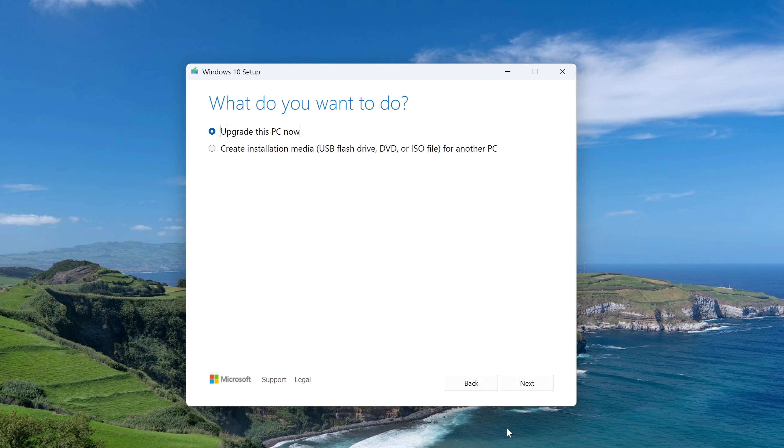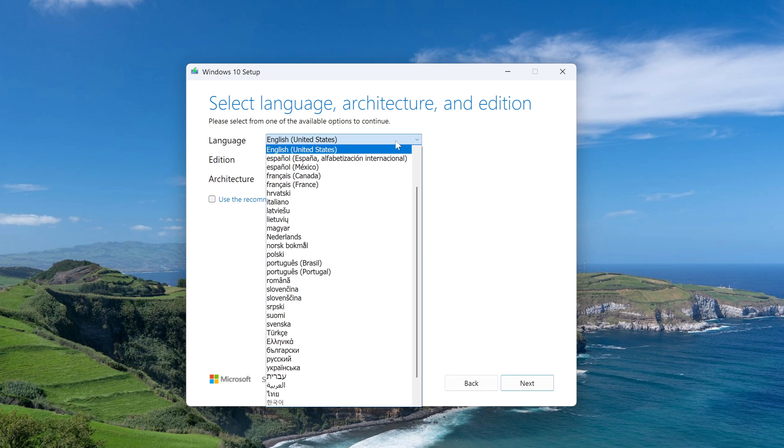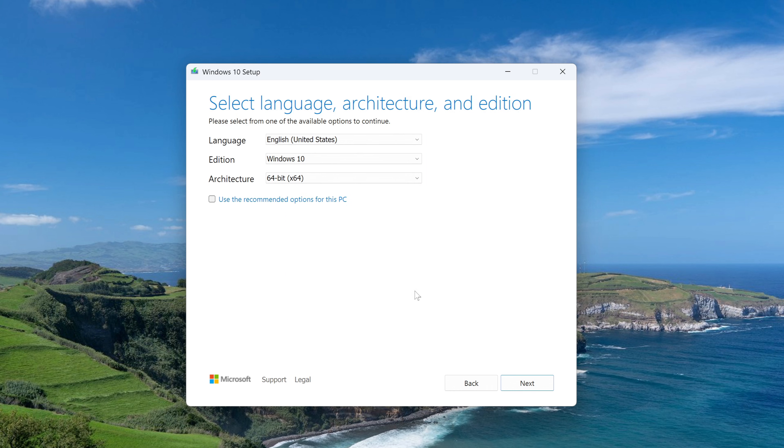In this window, I choose to create a bootable USB flash drive. Next. If you uncheck the box here, in this window you can select the language for Windows 10. I left English. Next.